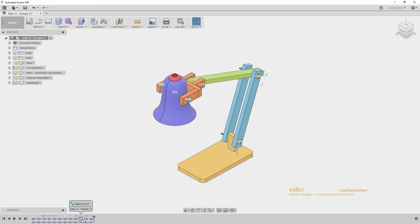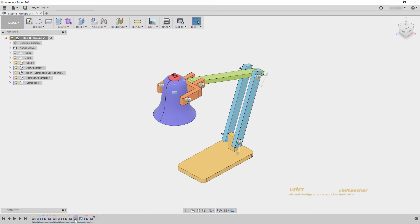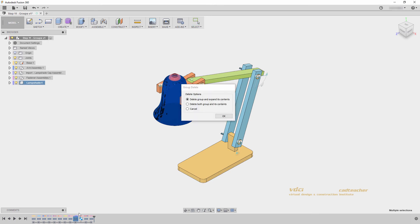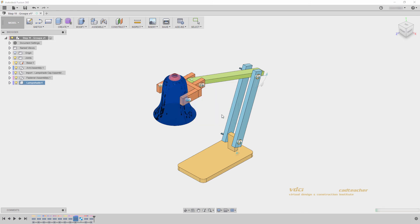This rigid group is all alone, so I can include it in this lampshade group. I first need to right-click, delete, and we will see this group delete option. I can either delete the group and expand its contents, delete both the group and its contents, or cancel. I will delete the group and expand its contents to keep all features in the model.